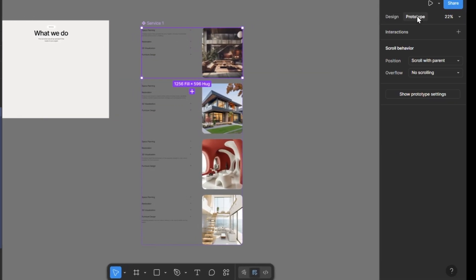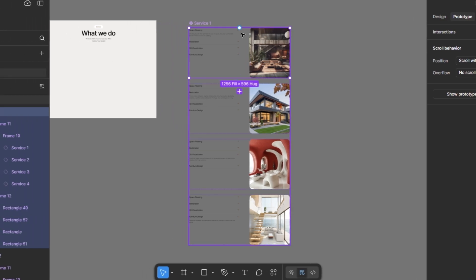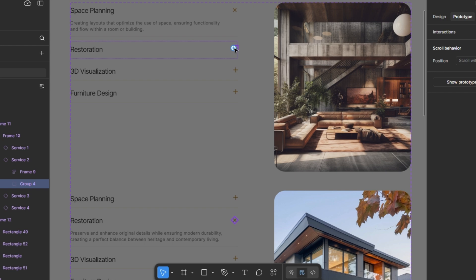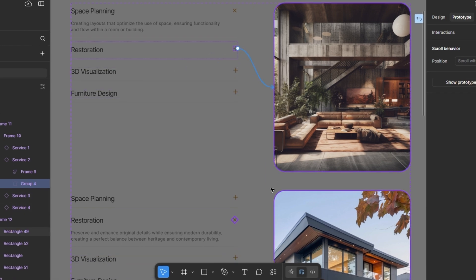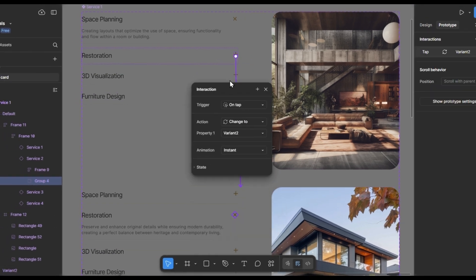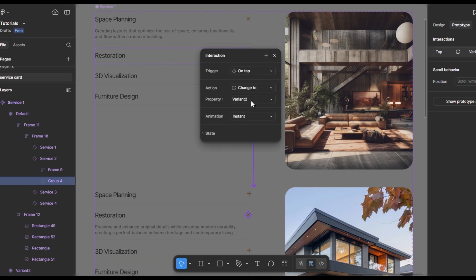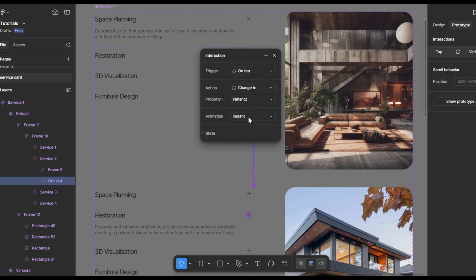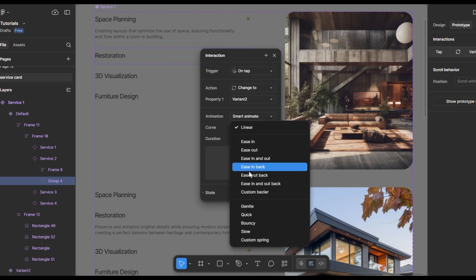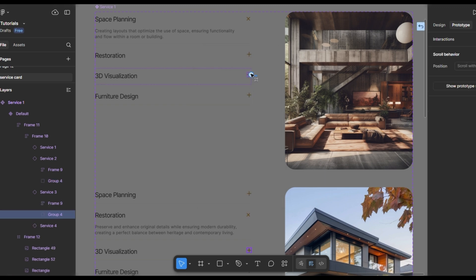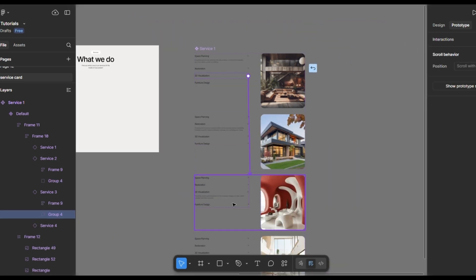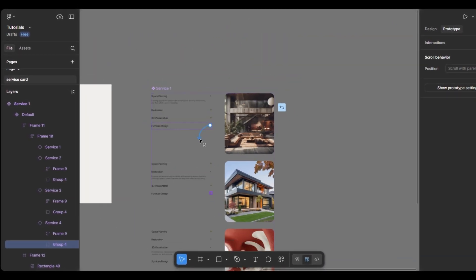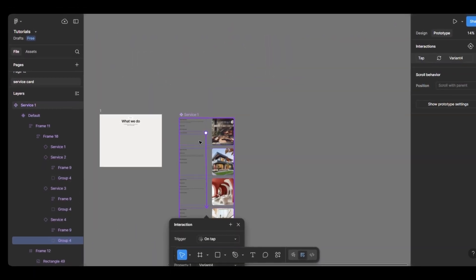On the first variant, connect the plus icon to the second variant. Set the interaction settings to trigger to tap, animation to smart animate, easing to gentle, Duration, 800 milliseconds. Repeat the same for the connections to the third and fourth variants, keeping all prototype settings the same.